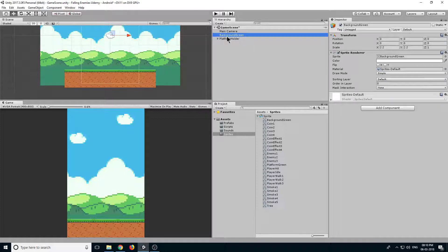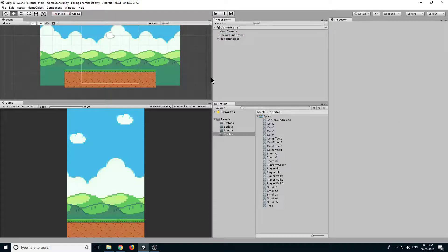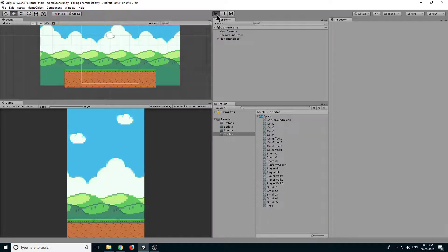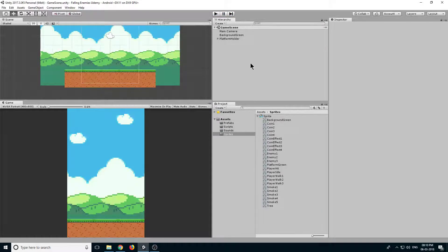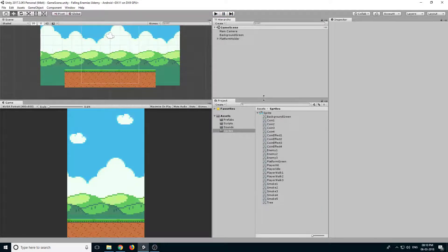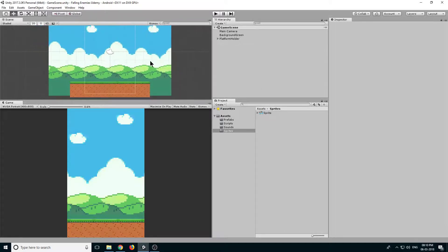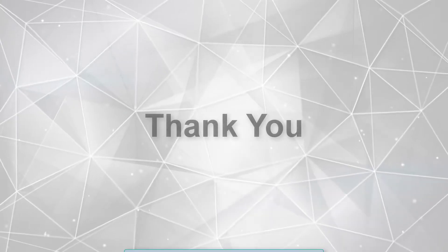Now select the background and change its sorting layer to background. If we play, our platform remains on top of our background. So we have added our background, our platform, and also added a collider to it. From the next lecture we will add our player and start coding. Thank you guys and I will see you in the next lecture.